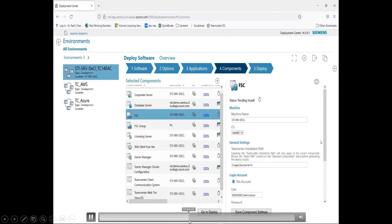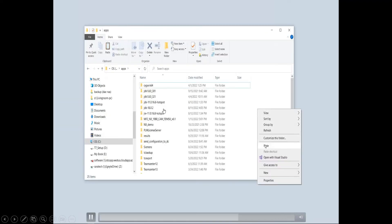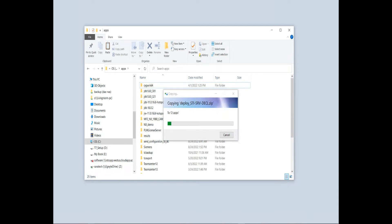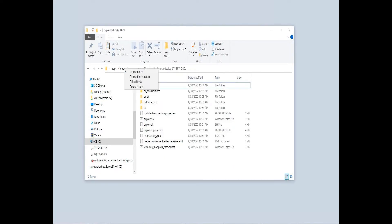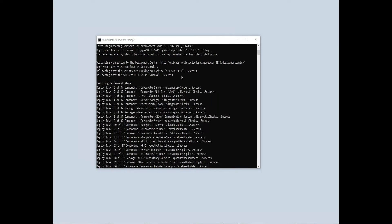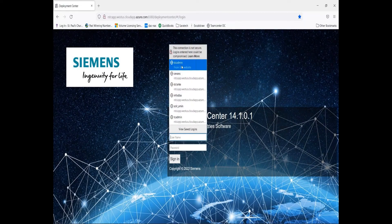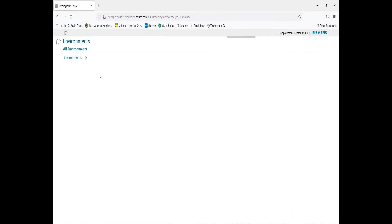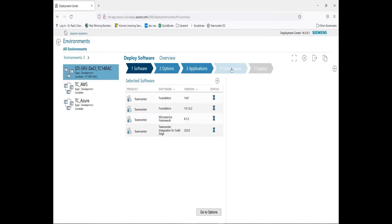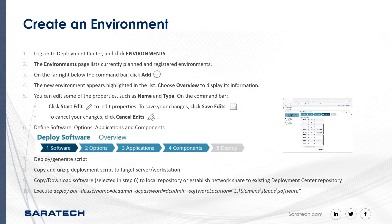Execute the script. That shows where the information is provided — it's extracted, you execute the command prompt, go to the directory, execute, and it will deploy the information. Once it's deployed, you can come back to your Deployment Center login and confirm the information by going into your environment. It will show the status for each component with a flag indicator showing it's 100% complete. That's how easy it is to create and deploy an environment.